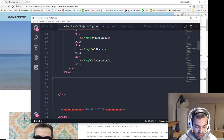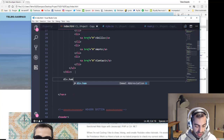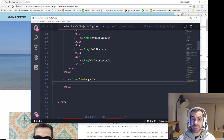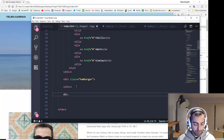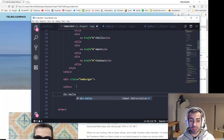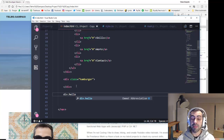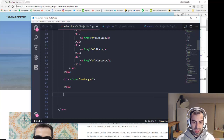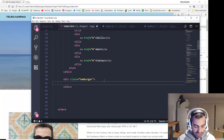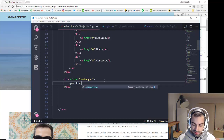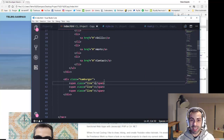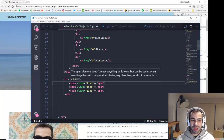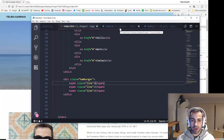I'm going to create a div with a class of 'hamburger'. If you're wondering about the shorthand — I type 'div.' followed by the class name, then press Tab. Visual Studio Code has an Emmet plugin that creates the element automatically. Inside, I'm going to create three span elements each with a class of 'line'.